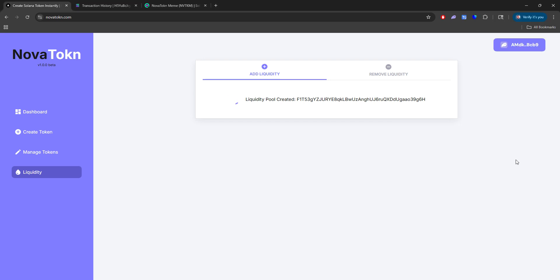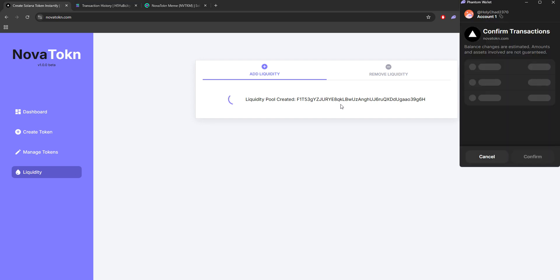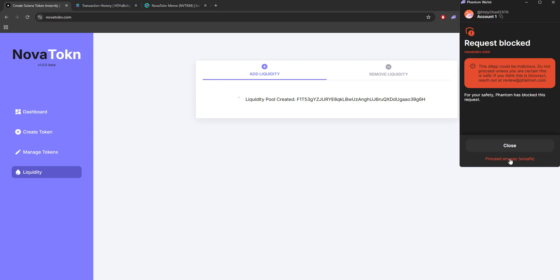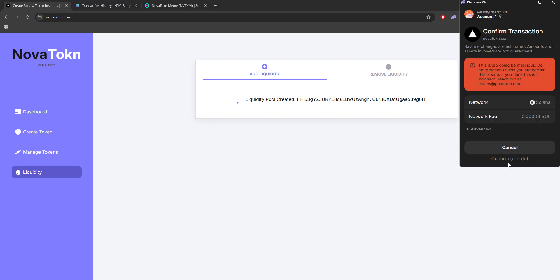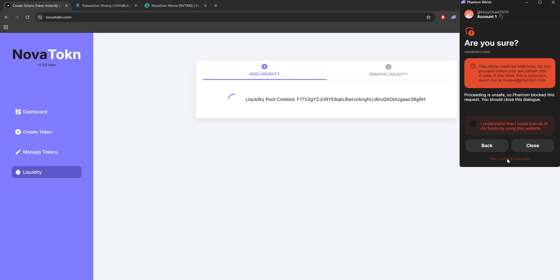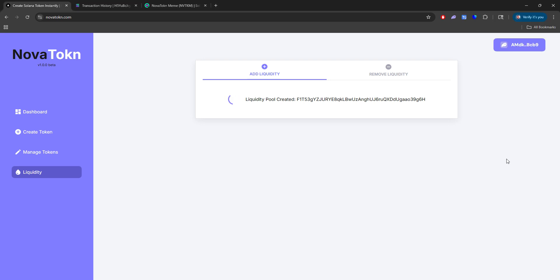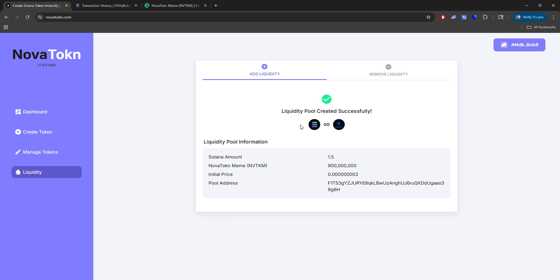Confirm. Again, confirm. And there you go. So your liquidity pool was created already. And now it's just proceed. Confirm. And confirm.